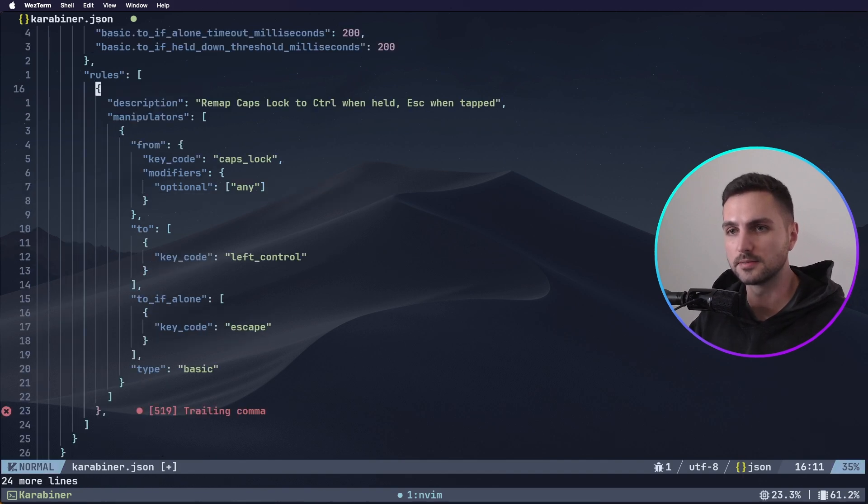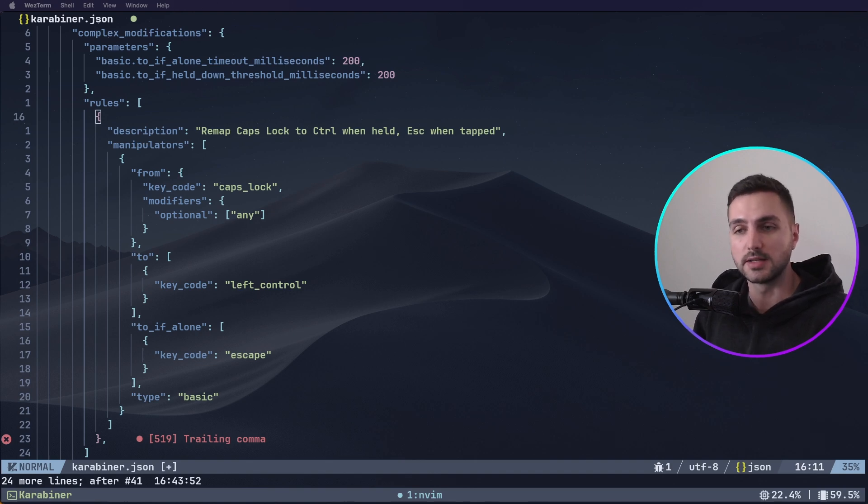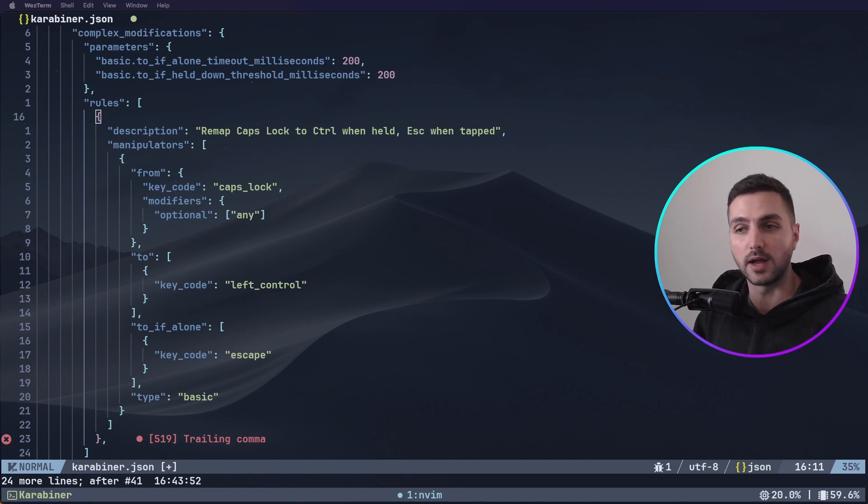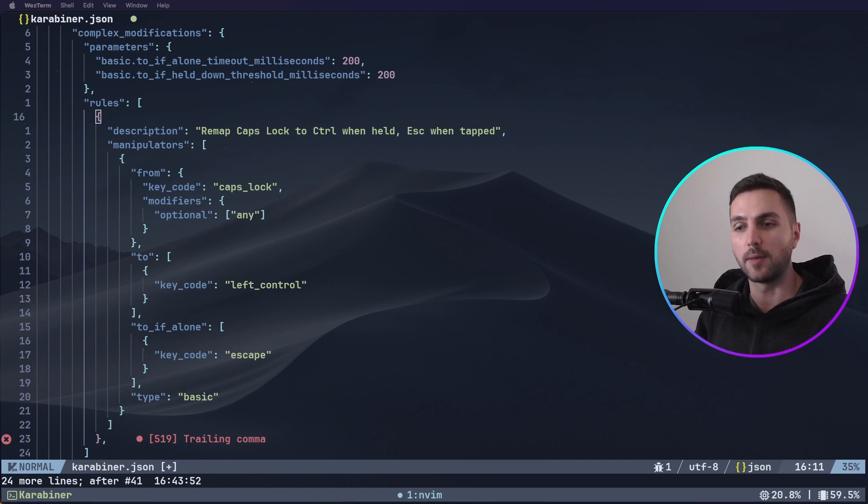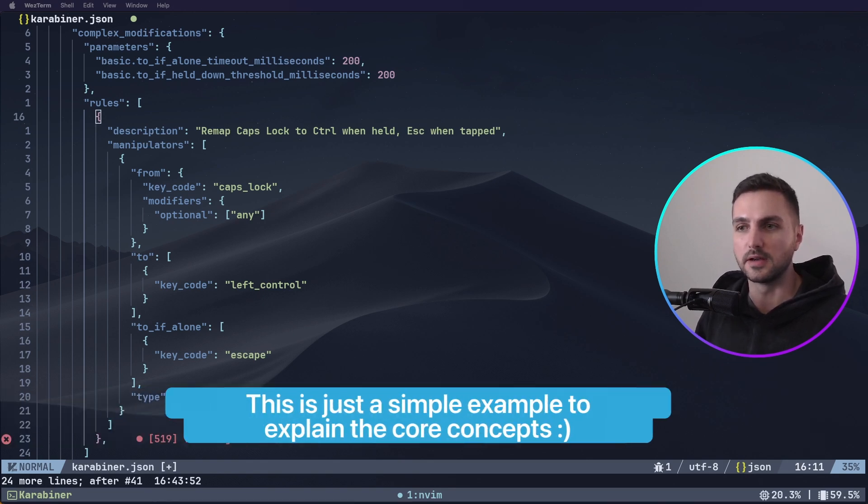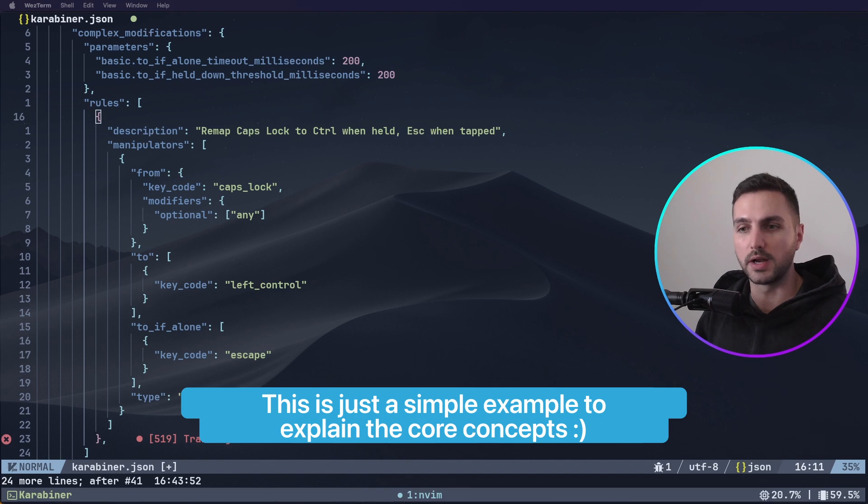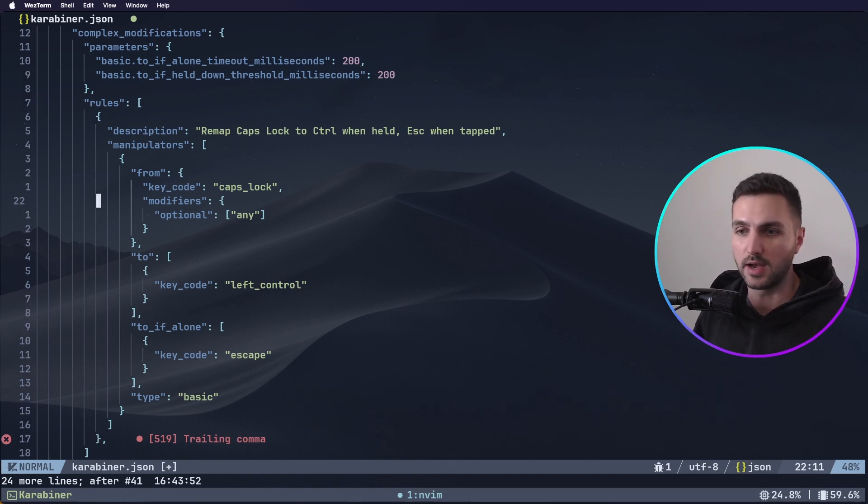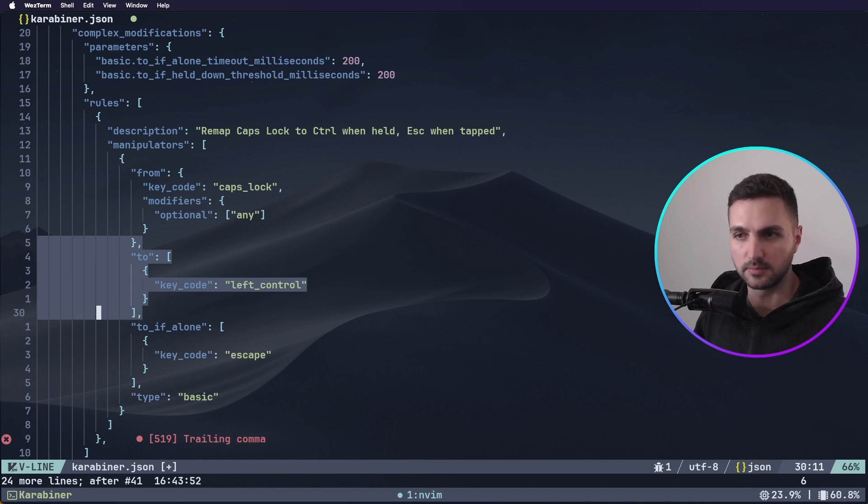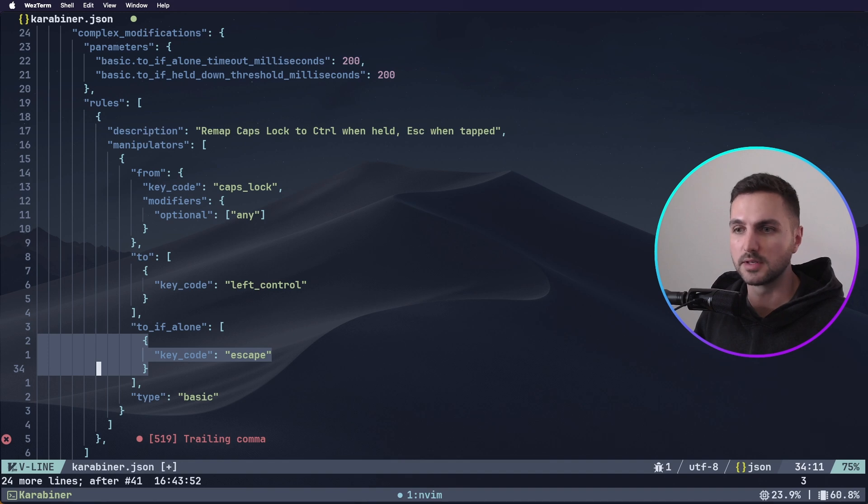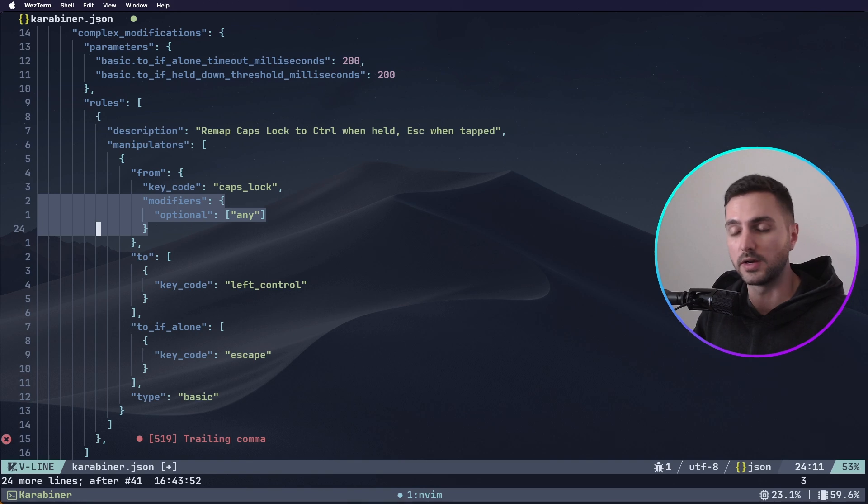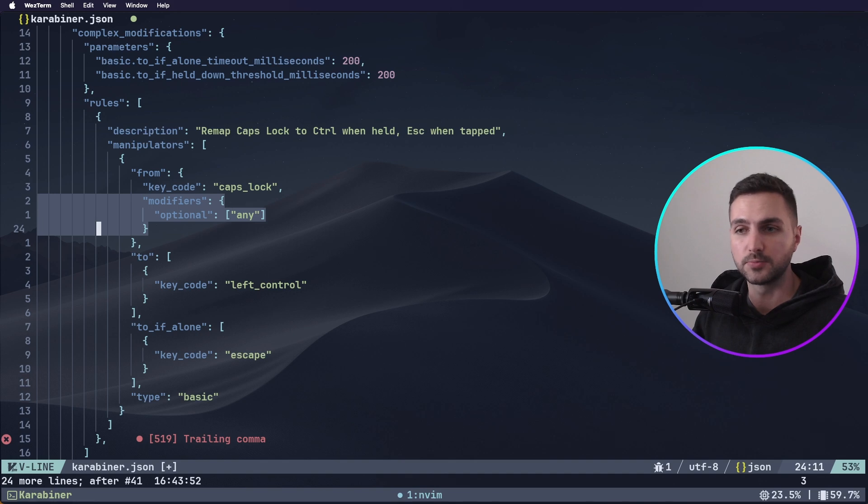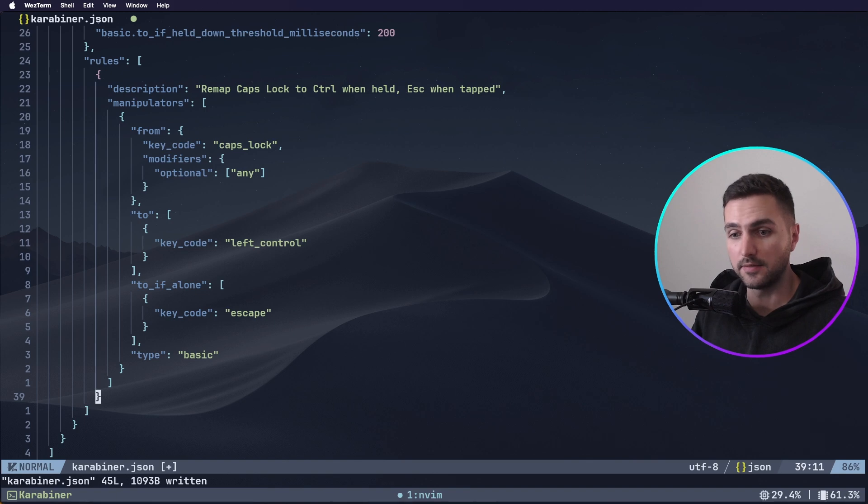Now let's go ahead and add our first rule. Now each rule has a description of what it does, and then it has a set of manipulators which determine exactly its behavior. In the manipulators, you can see the key from. This is the key on the keyboard that we would like to remap. Then there's to. This is the new key, what happens when you press it, what it should do instead. And then there is to if alone. This is what should happen if the key is pressed alone, as determined by our if alone timeout threshold that we set earlier. So in this case, this specific rule maps the caps lock key to control when it's held. So this is like the normal behavior of it. And escape when tapped. And tapped basically means it was pressed alone. In the from section, we also specify modifiers. Modifiers are the shift, alt, control, and command keys. And in this case, we say it doesn't matter. Just if any other modifier is pressed, it should still work.